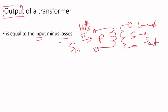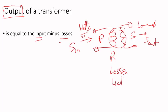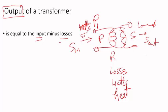Because the transformer has resistance in the windings plus leakage flux causing extra losses, the transformer will have some losses in the form of watts or heat that will be dissipated. So if I call this P1, you're going to get P2 which will be smaller than P1 because P2 will be equal to P1 minus losses.